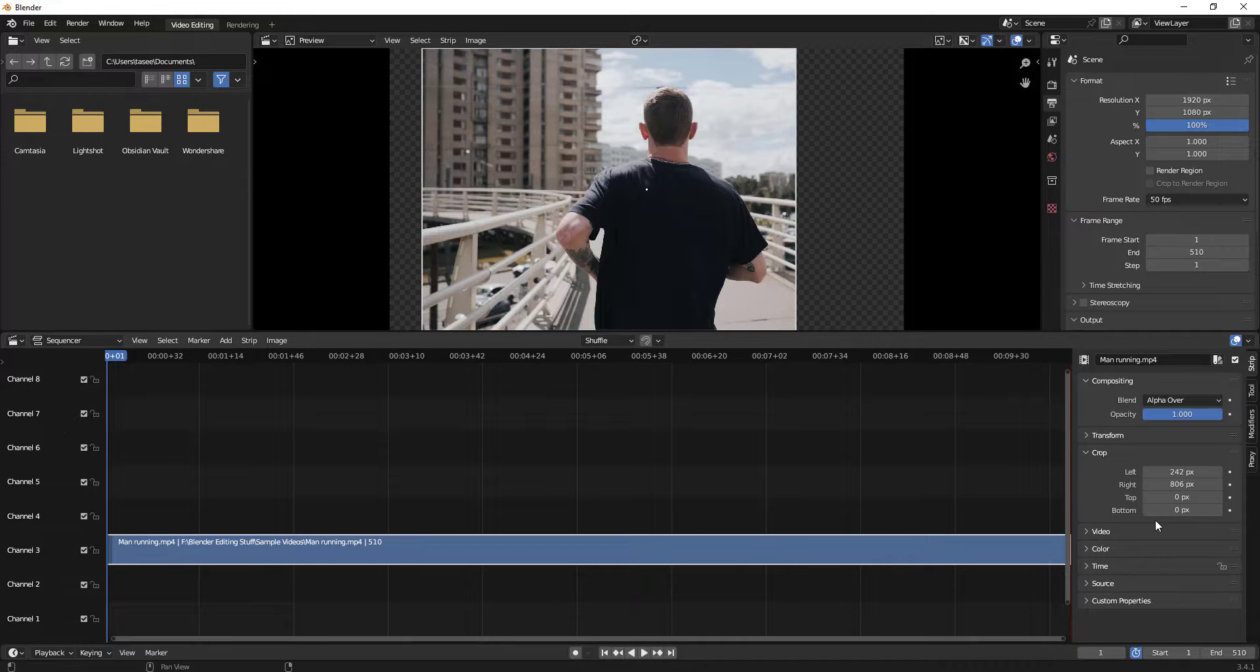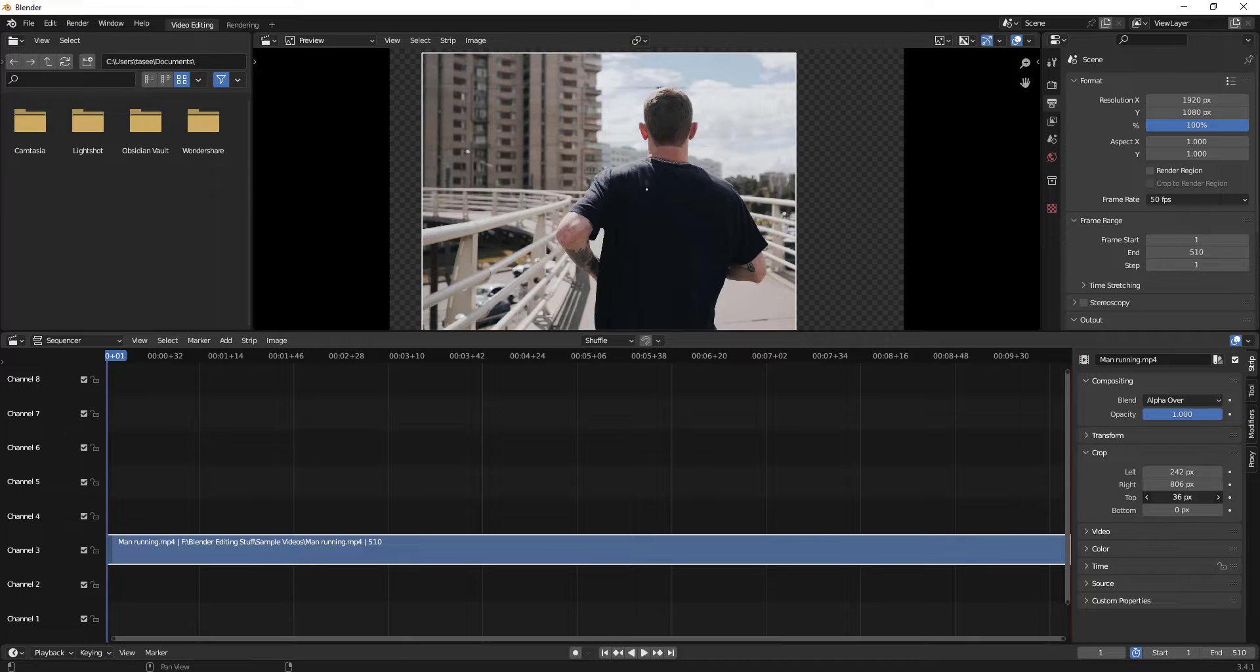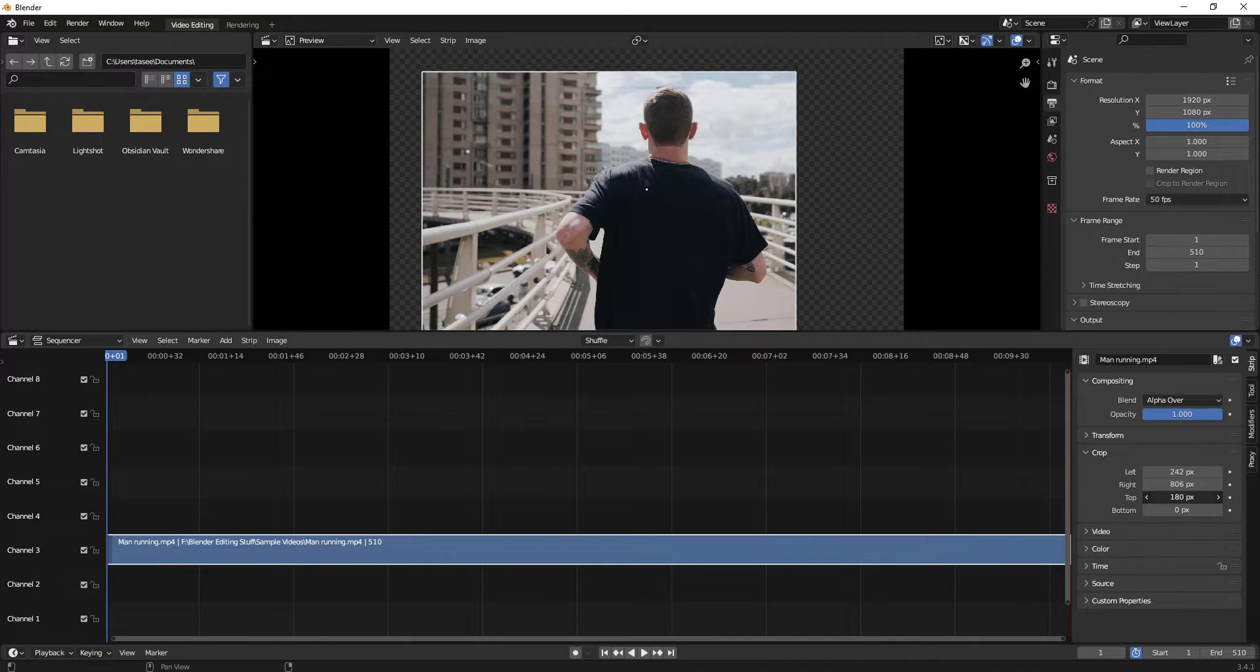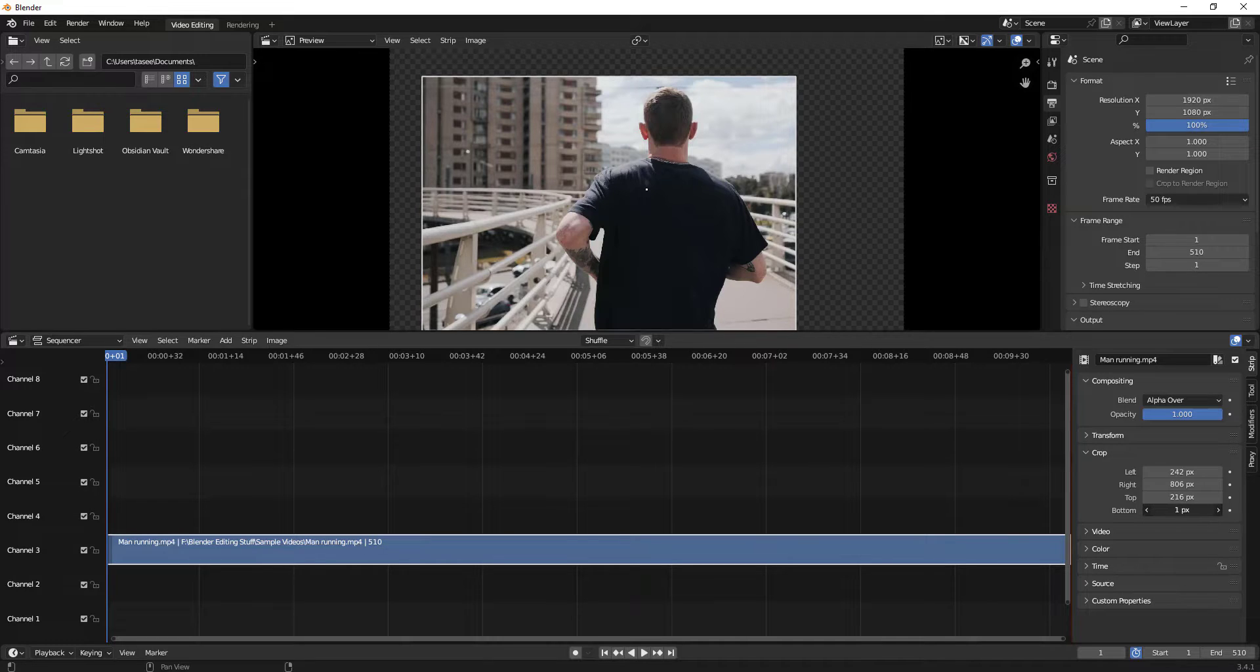Now from top also we'll do some crop, bottom also we'll do crop. So this is top option. What you do is right click and then move to the right side, holding the button. And I'm doing same thing, just right clicking and holding and moving it to right side again.